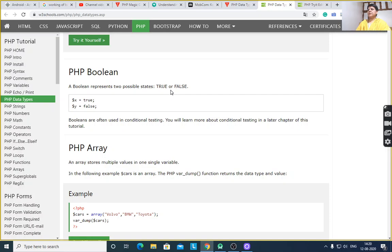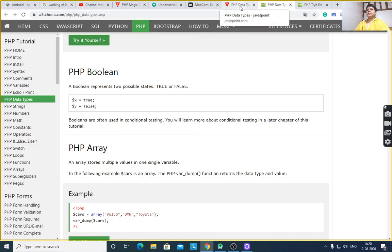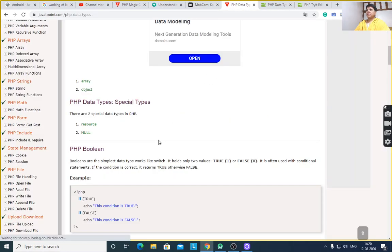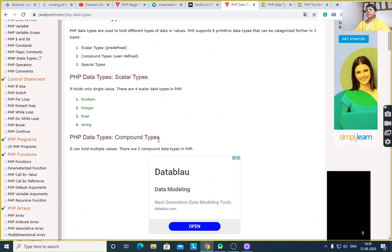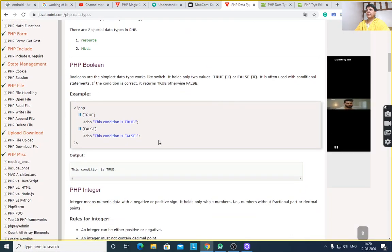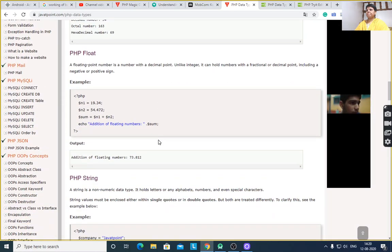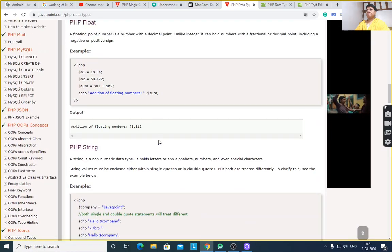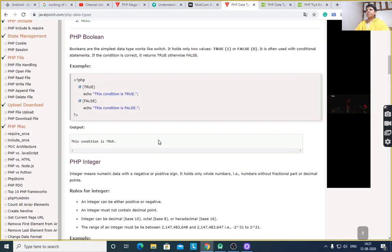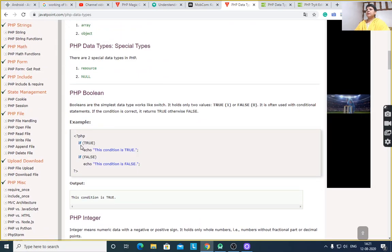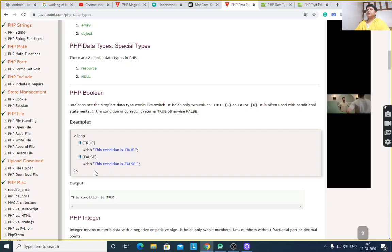A boolean returns a true or false value. $x is equal to true, $y is equal to false. A boolean variable holds a boolean value. See the example — if true, this condition is true; if false, this condition is false.